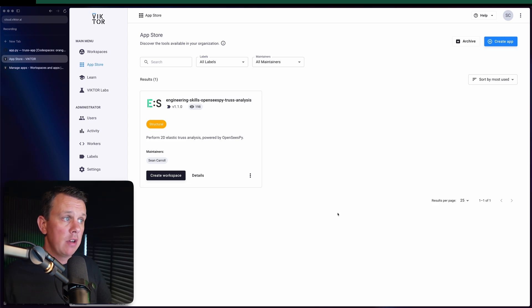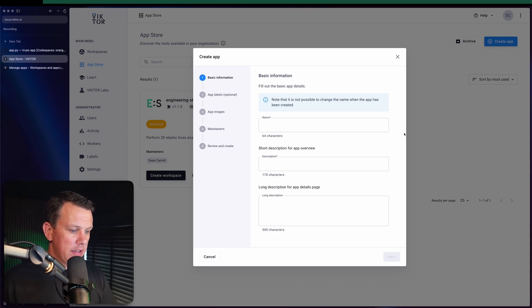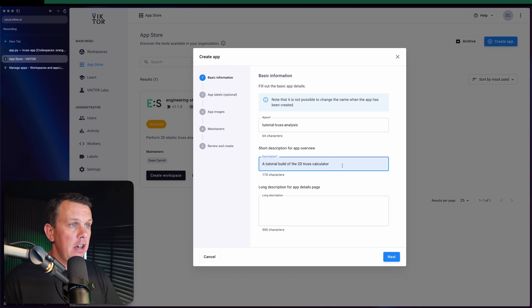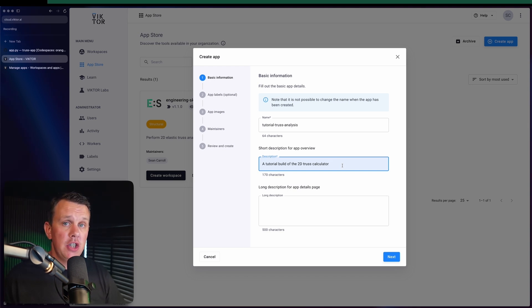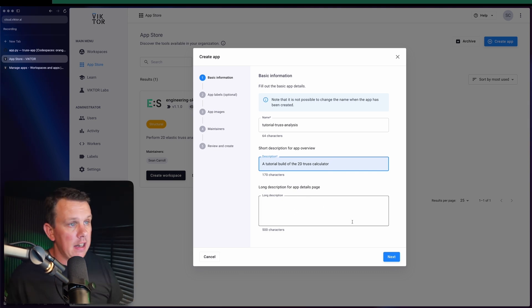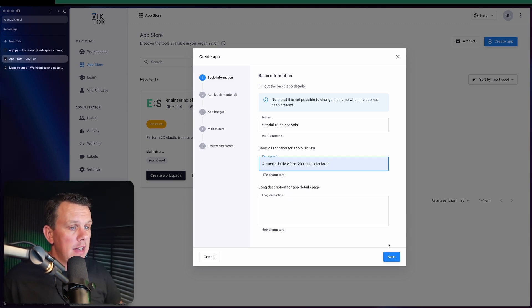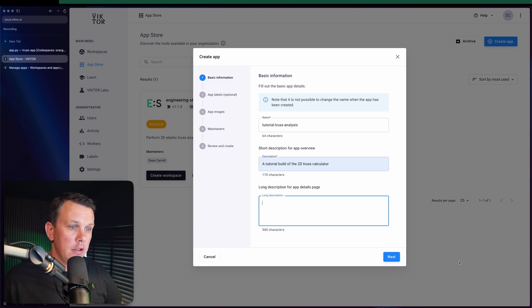The first thing I'm going to do is create an app. To do that we hit the 'Create App' button in the top right corner, which launches the app creation wizard. We can put in some information — starting with a title, so I've added a basic title here, and a basic description. If you're creating an app you want to share with people, you'll probably want to provide more information like a long description and images.